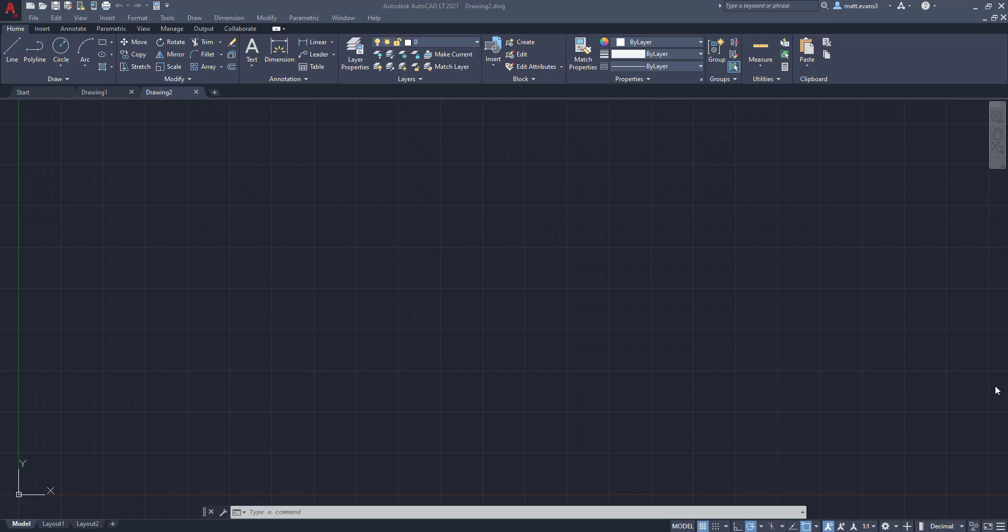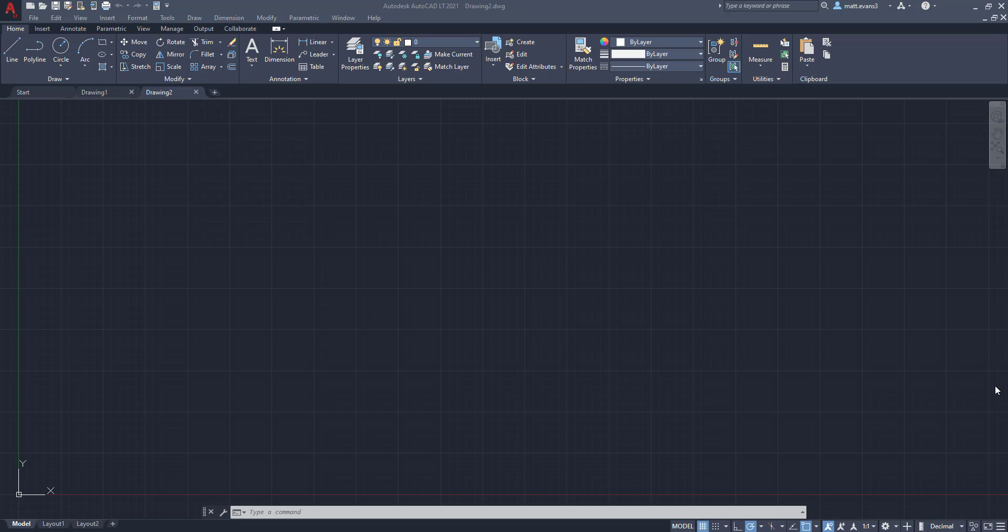So the clipboard function is going to be on the upper right hand corner of your home ribbon. And once you figure out how to use this, it's going to become your best friend for transferring objects and shapes from one drawing to another. So with that being said, hopefully this is a quick lesson and let's get into it.